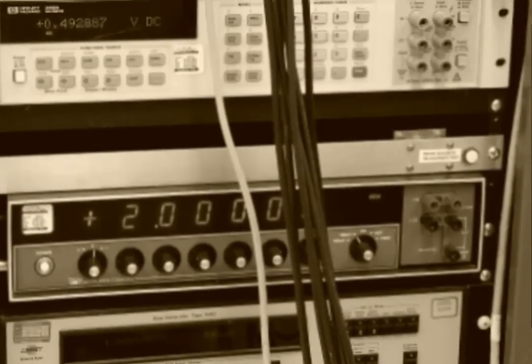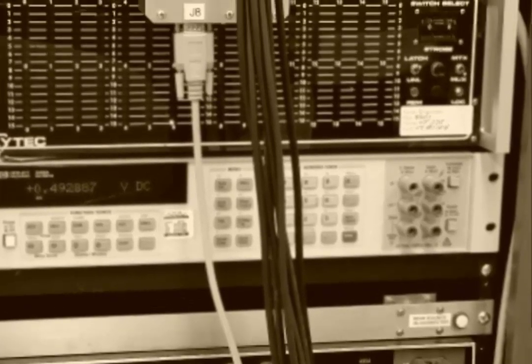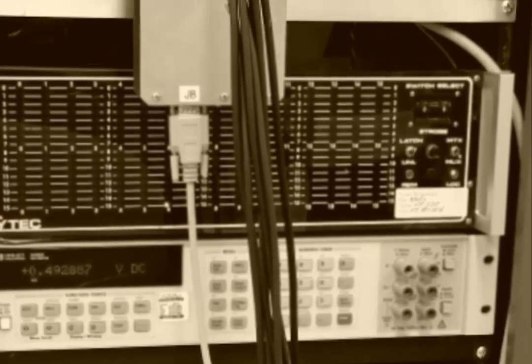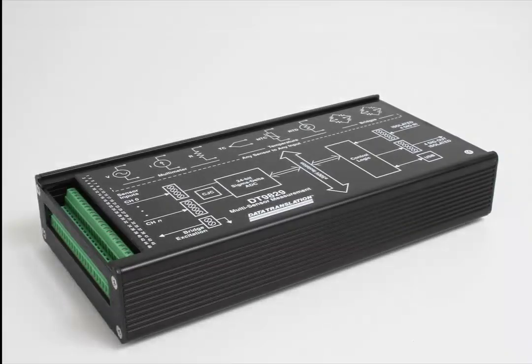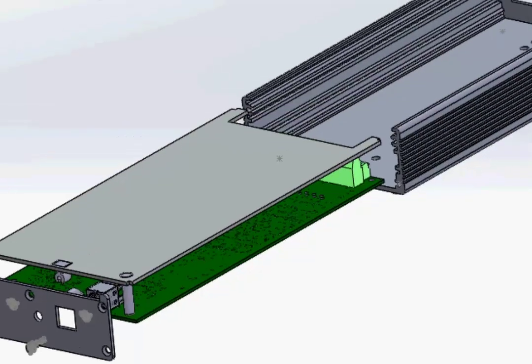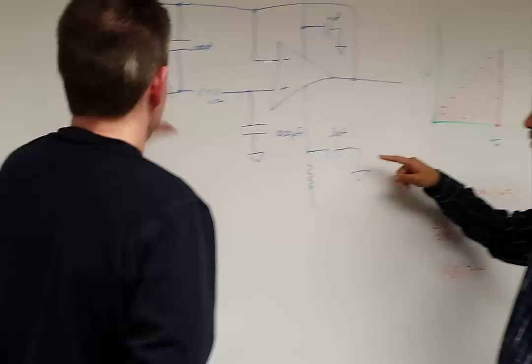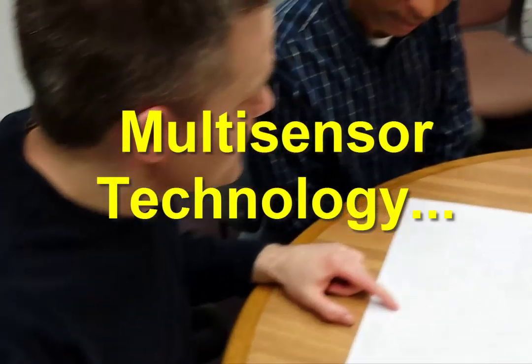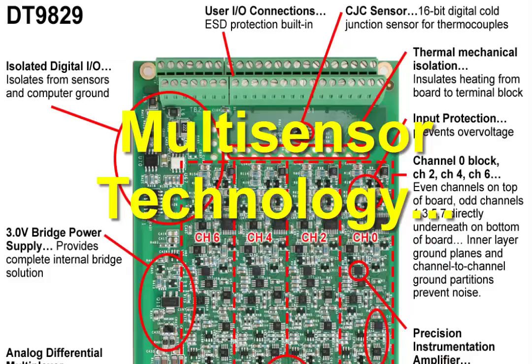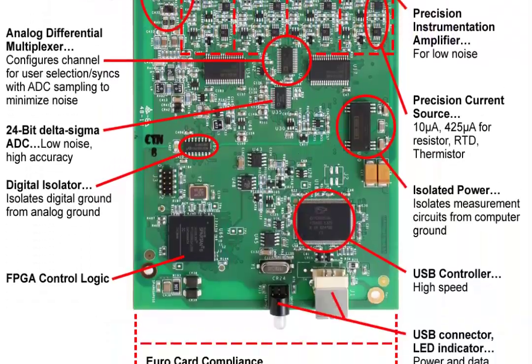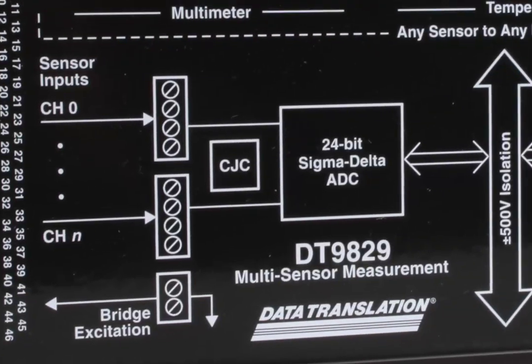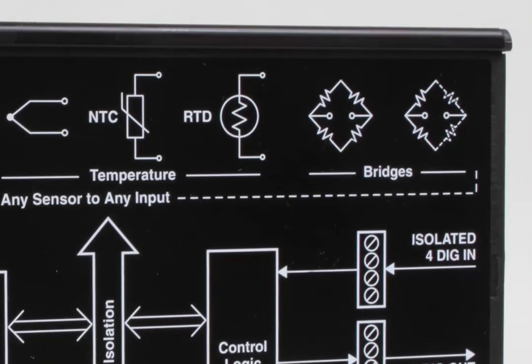Gone are the days when handling different sensors required separate, expensive test equipment and external signal conditioning. The DT9829 replaces an entire rack of instruments and was designed from the ground up with ease of use, accuracy and versatility in mind to handle all your multi-sensor applications.